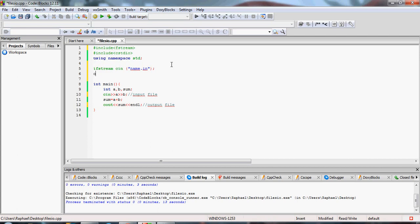I also want to create an output file, which is going to be created automatically by my program. We use 'ofstream' — there's ifstream for input and ofstream for output. Let's name it 'answer.out' — the .out extension is for the output file.